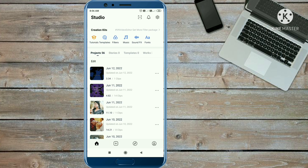That video clip is available on my Telegram channel and the Telegram link is given in the description. First, download that video clip from Telegram, and after that import that video clip along with three photos of yourself.